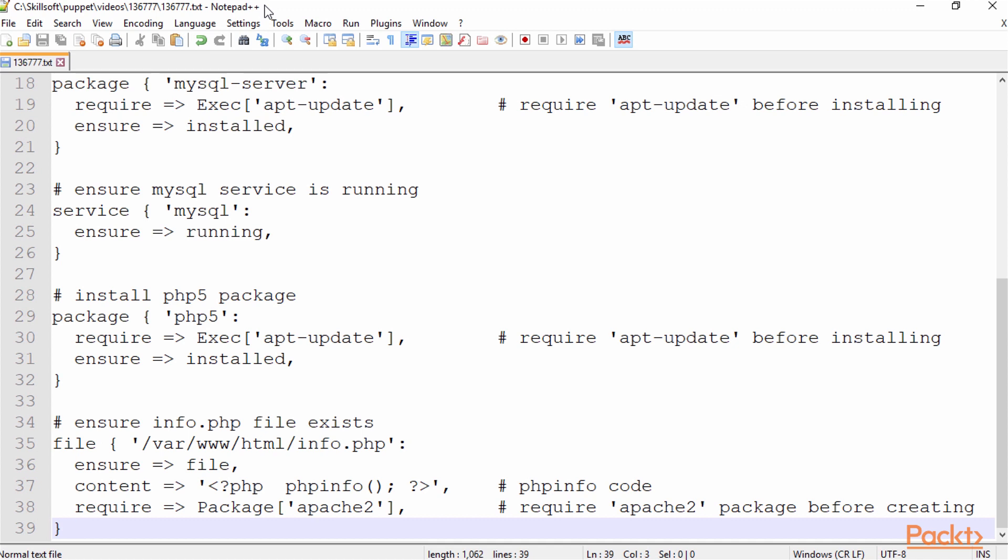In this code example, we have a package resource and a service resource. The package resource is a software package that usually needs to be either required or downloaded or running.